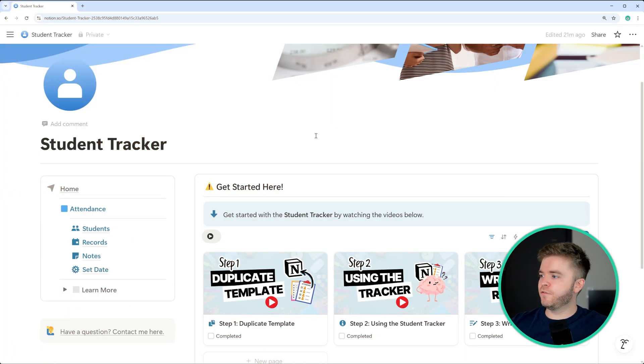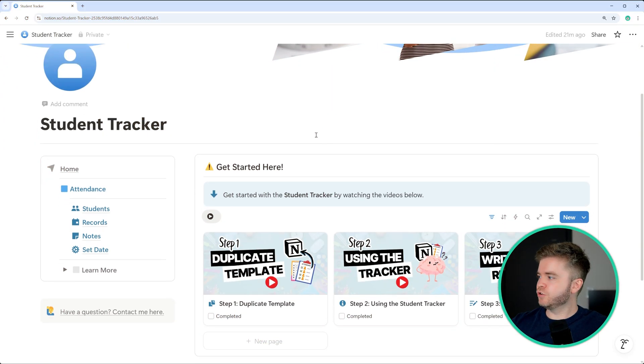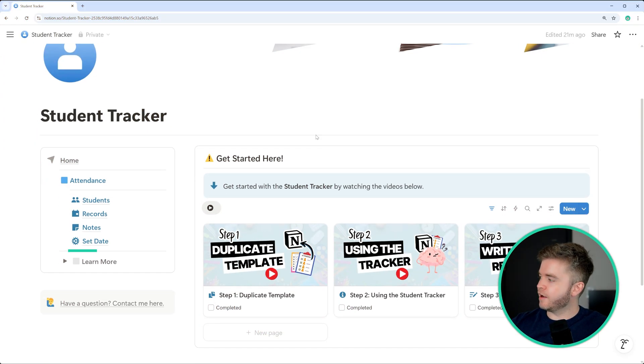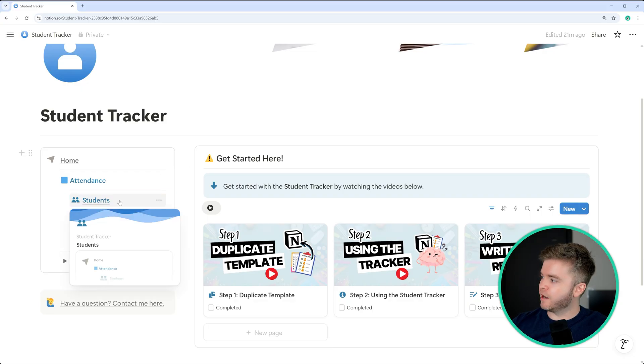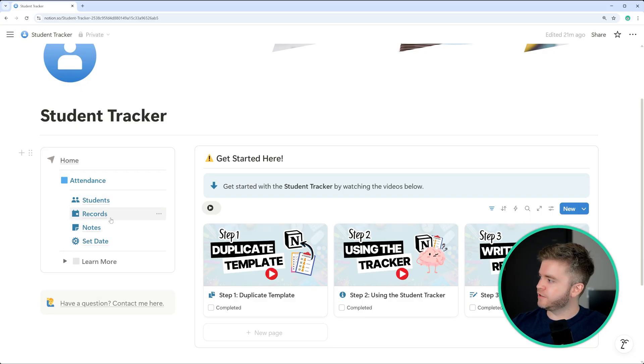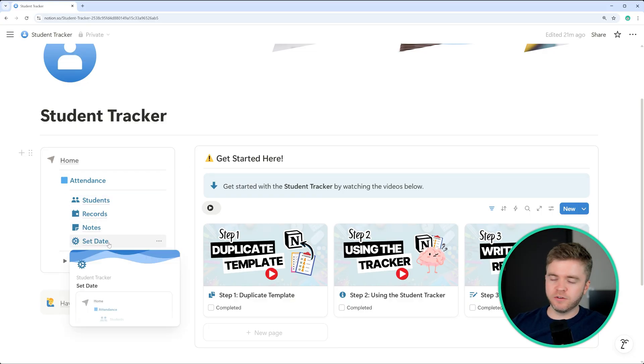In this free student tracker, we have four main sections: a section for students, records, notes, and something called set date.